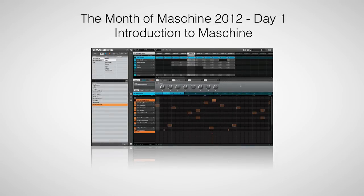Hi, this is Peter from the DJ Podcast. Welcome to the first day of the month of Machine. In this video, we're going to introduce you to the hardware and software that comes with Machine.